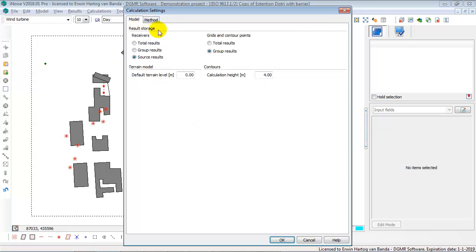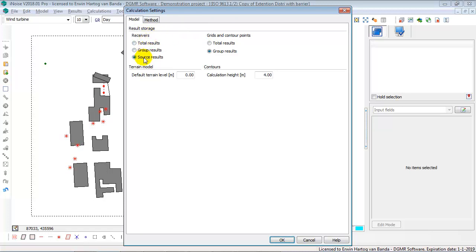In the model settings you can select the way iNoise will store the results, for receivers and for grids and contour points separately. For receivers you can choose between total results, group results and source results. Source results is the most detailed level.